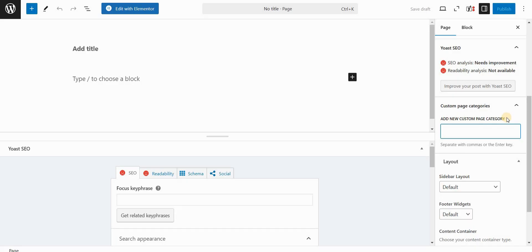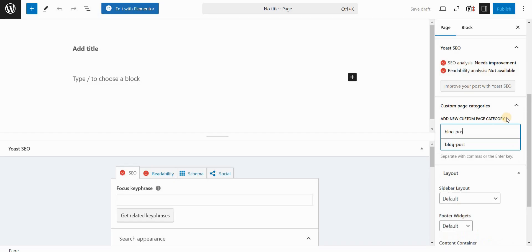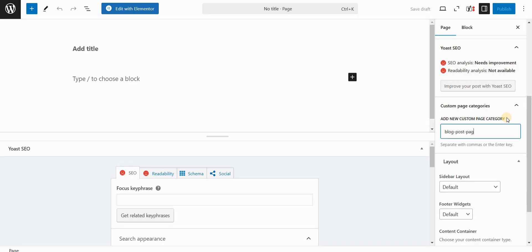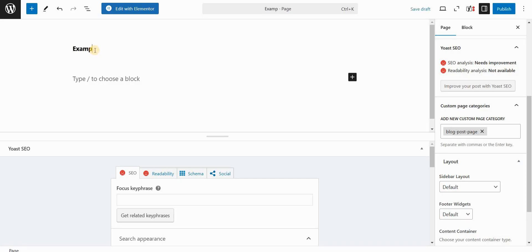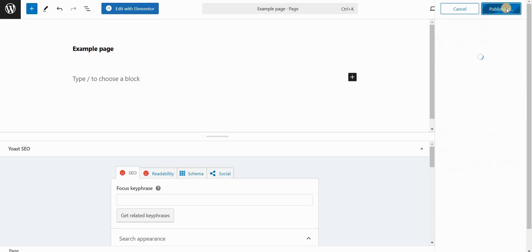So I can go ahead and type, for example, let's say blog post page. And basically, if I hit comma, this will create a new page category. Now let's call this page something like example page. And I will click on publish.